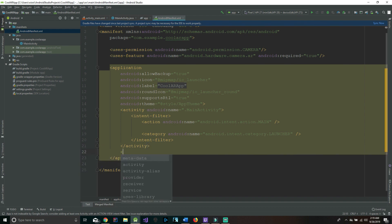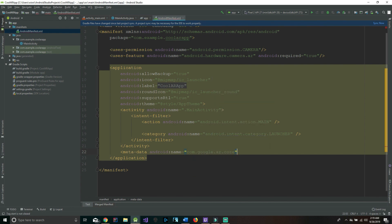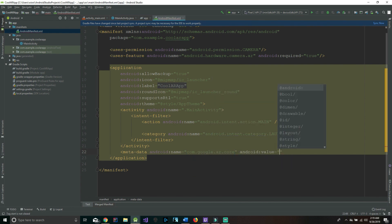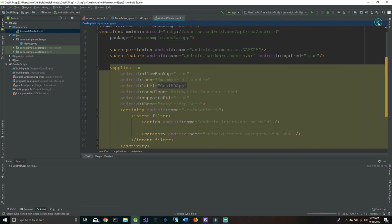The last thing we have to do in this file is add some metadata right in between the activity and application closing tags. It's going to say android:name and inside we're going to say 'com.google.ar.core', and to follow that up we're going to say android:value equals 'required'. Don't forget the closing brace and we can hit sync now.